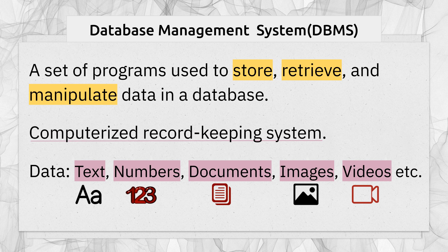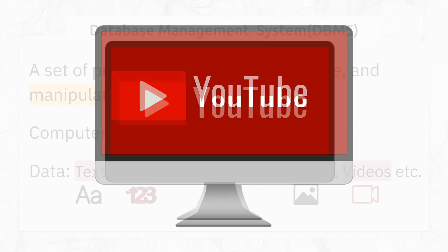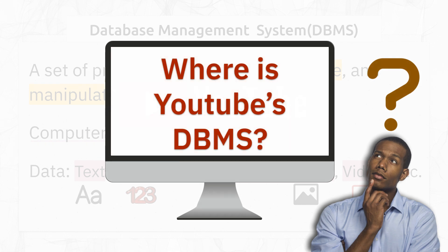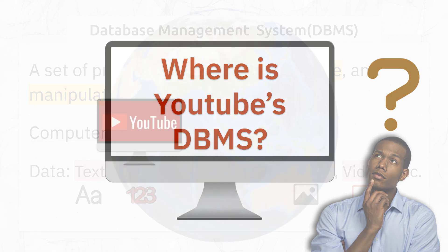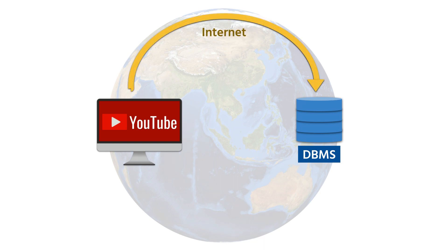Since you are watching this video on YouTube, you are interacting with a DBMS right now. Yes, YouTube also uses a DBMS to manage all its data. If it is so, then how come you don't see any DBMS software on your computer or mobile device while watching YouTube? Well, that's because YouTube's DBMS software is installed on its server and the server is present in some other part of the world in YouTube's data center.